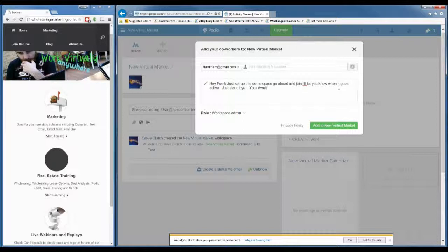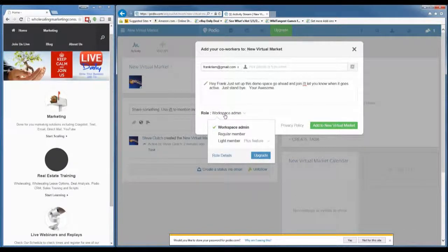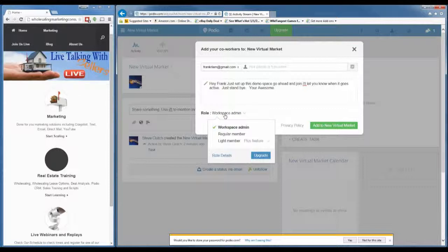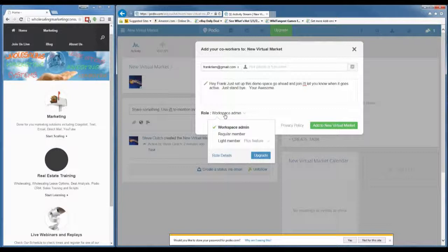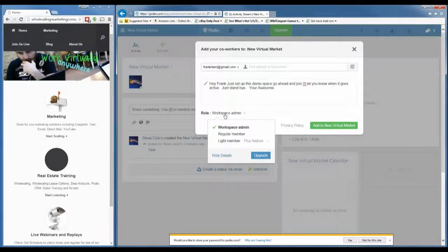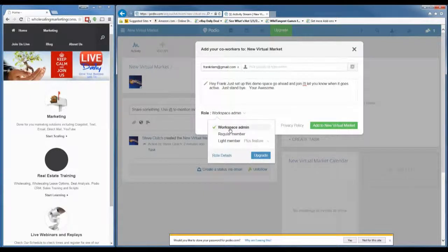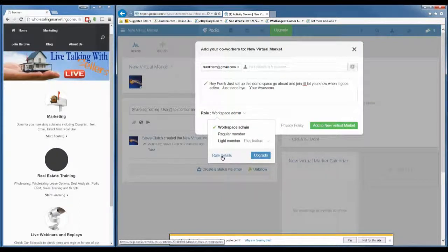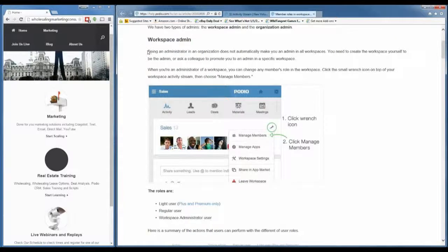There are different roles you can assign in a workspace. The workspace admin basically allows you to do anything. The concern is things like: a new VA who gets upset or just does it by accident and deletes your workspace — which I've seen happen. So for someone like that I might give them a light or regular role. But most people I give workspace admin so they can edit everything. You can click on 'role detail' to see all the different roles.